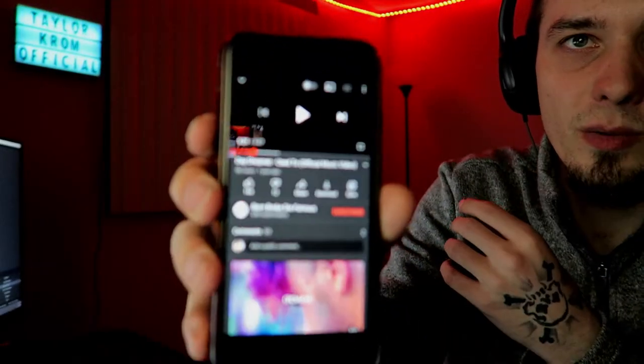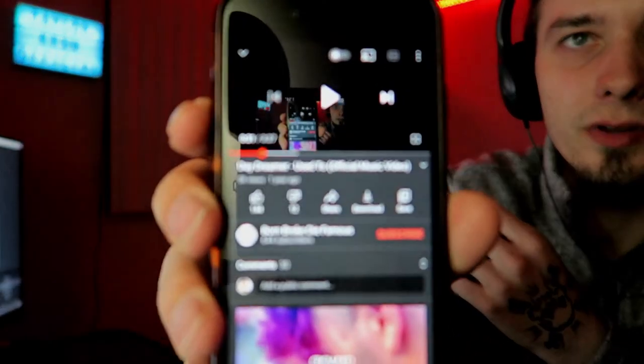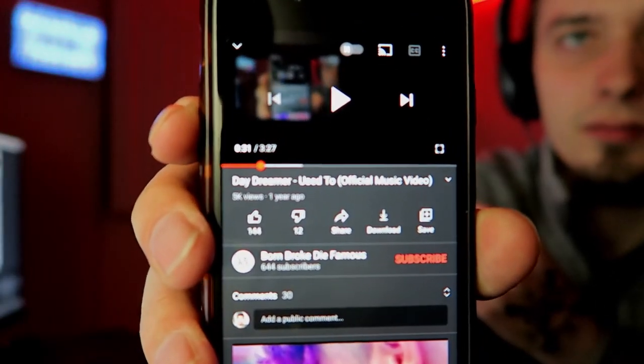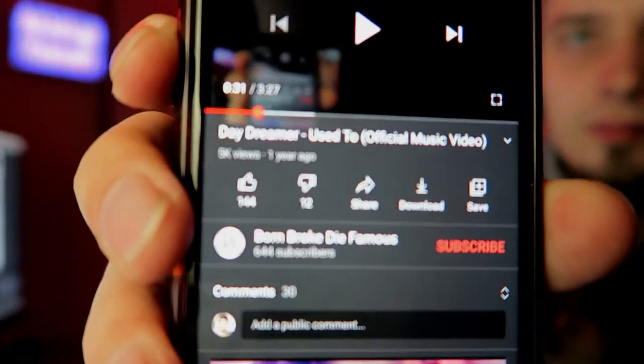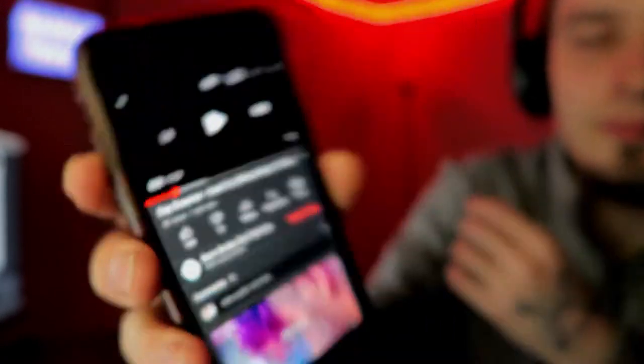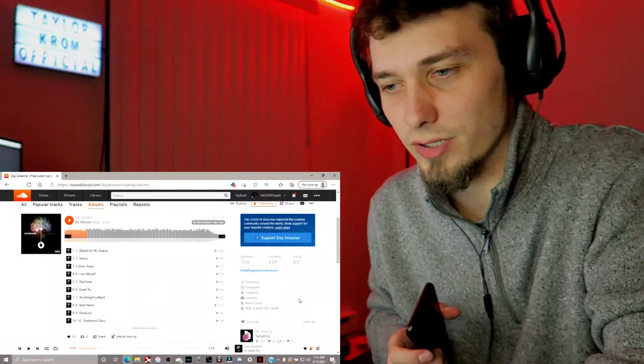Hey, go show my man some love though on that video. Go show him some love, and let's finish this.